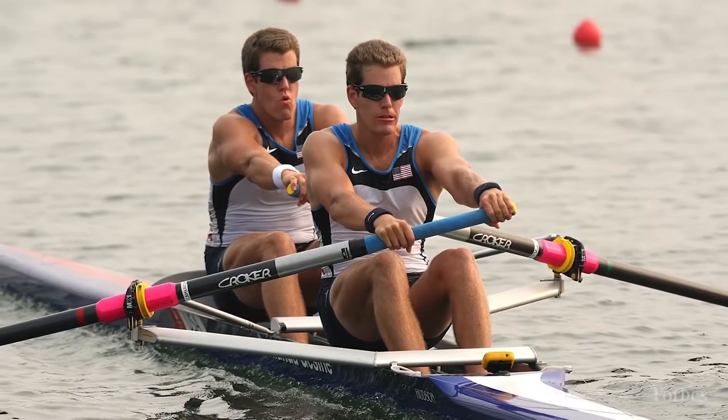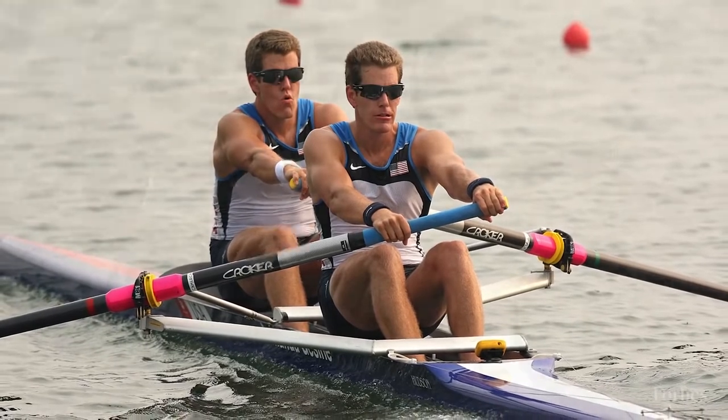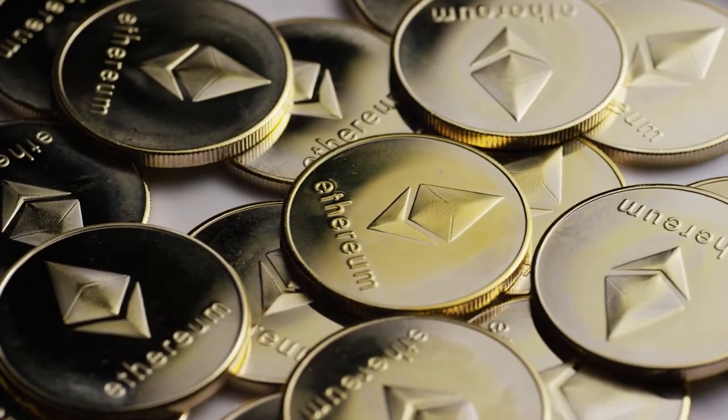Today's video is going to be about how the renowned Winklevoss Brothers made millions by investing in Ethereum.